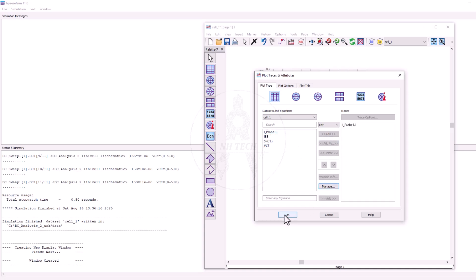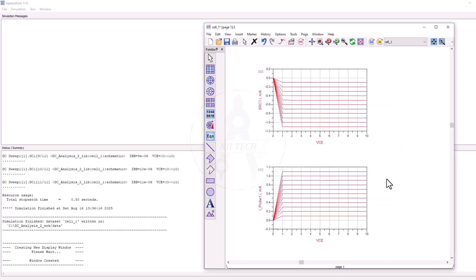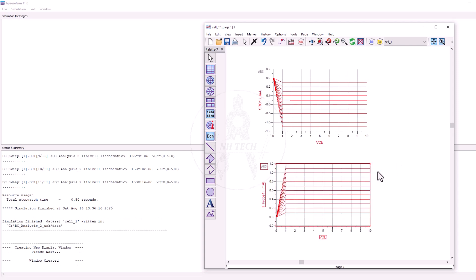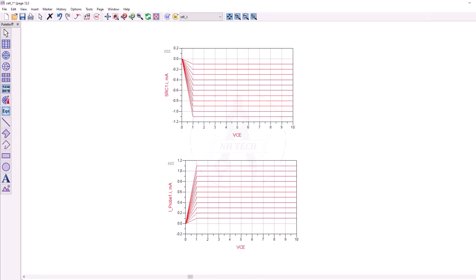This is how you can easily perform DC simulations and generate IV characteristics of a BJT transistor in ADS.